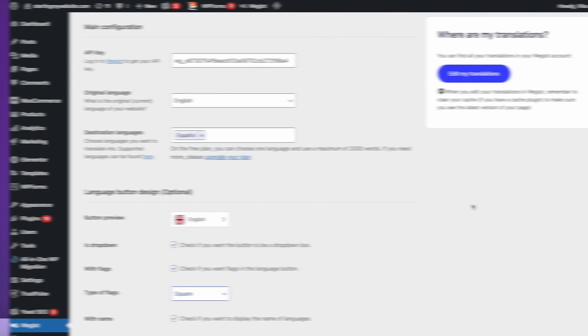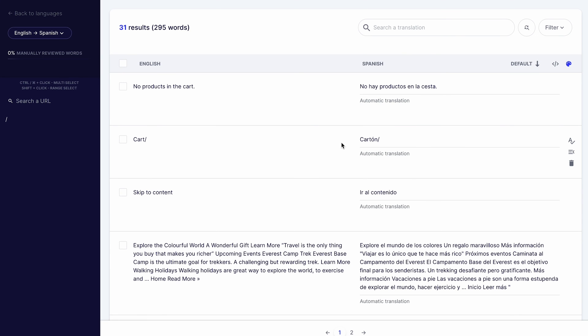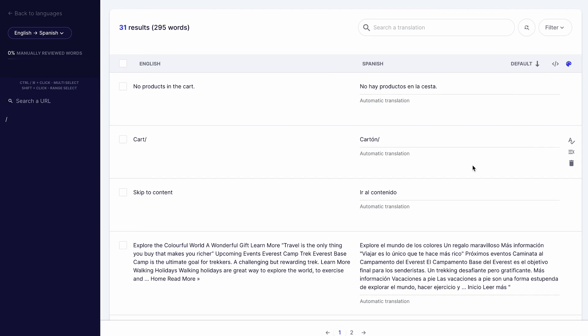One of the aspects that set Wiglot apart from other plugins is that it provides advanced machine translation and an option to edit the translated page. It combines the practicality of machine translation with the precision of human translation. To start editing it, click the Edit my translations button near the main configuration section. You will be redirected to the translations page on your Wiglot dashboard. From here, you can manage translations for individual words and phrases.